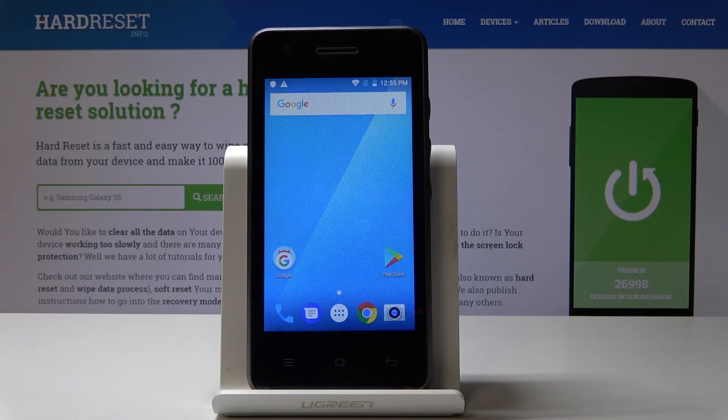Here I've got Blaupunkt SF01 and let me show you how to activate recovery mode on the following device.